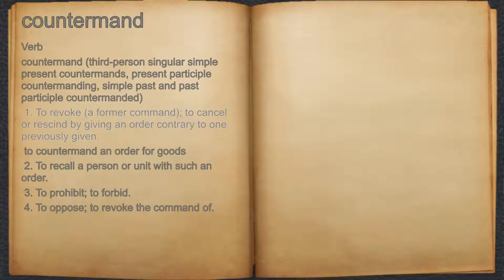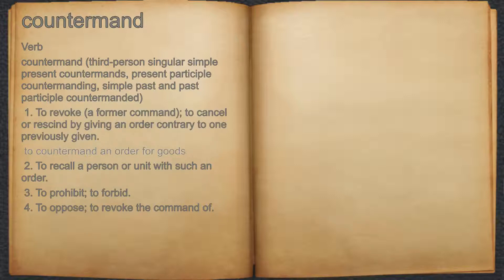1. To revoke a form or command — to cancel or rescind by giving an order contrary to one previously given. For example, to countermand an order for goods.